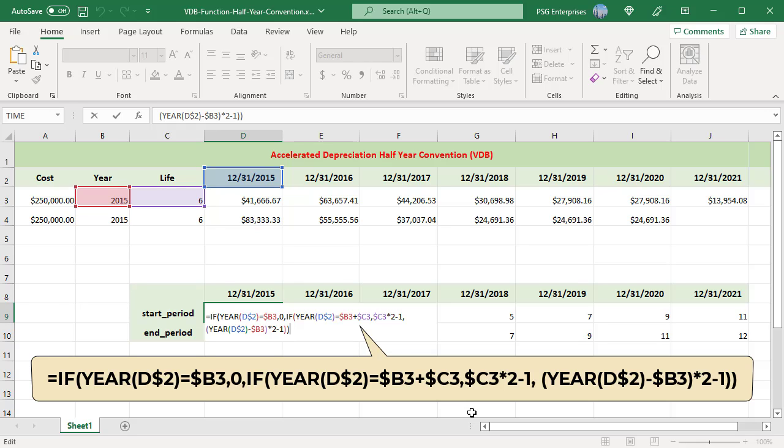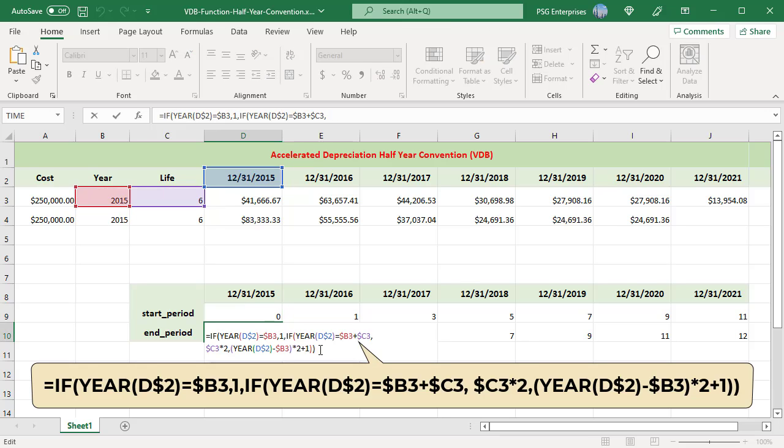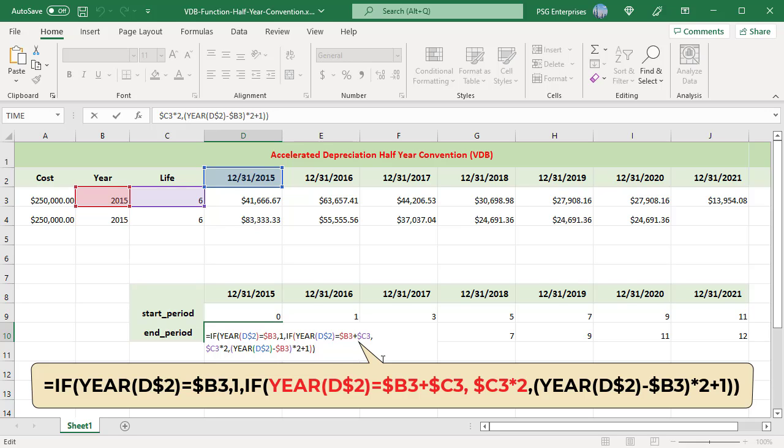The ending period formula is similar to the starting period formula. If the year to compute is the acquisition year, the ending period is 1. If the year to compute is the last year, the ending period is useful life multiplied by 2. For middle years, ending period is acquisition year minus year to compute, multiplied by 2 plus 1.